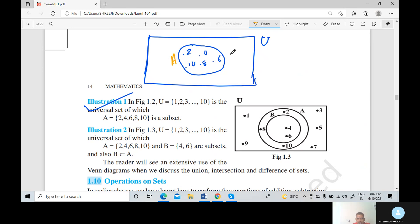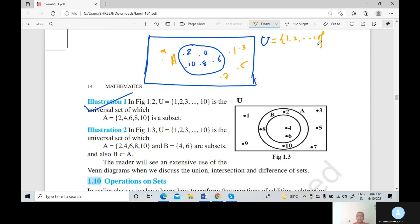Now the other elements — 1, 3, 5, 7, and 9 — are placed outside the circle but inside the rectangle. So the rectangle contains all elements: 1, 2, 3, 4, 5, 6, 7, 8, 9, 10. Some teachers also write it as 1, 2, dash, dash, 10. This is the universal set, and set A is a subset of the universal set. Any chosen set is always a subset of the universal set.